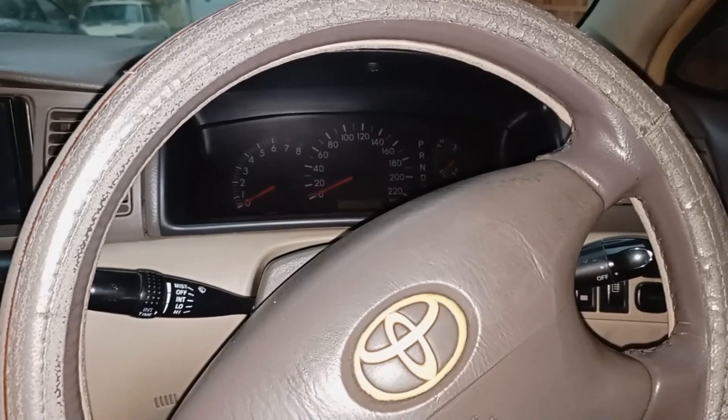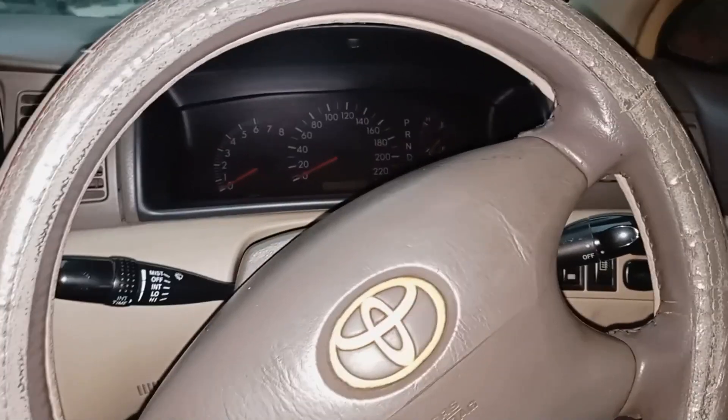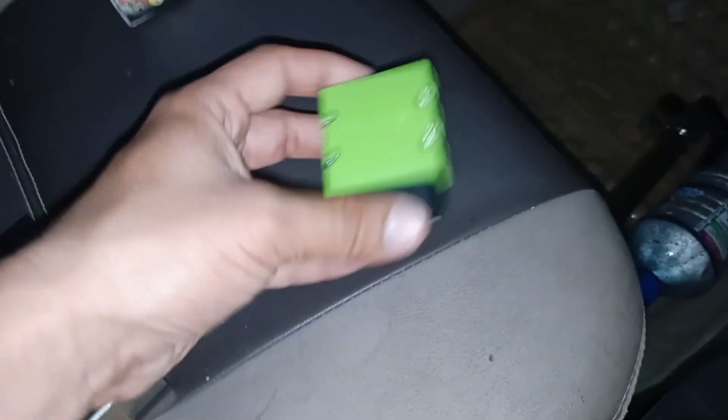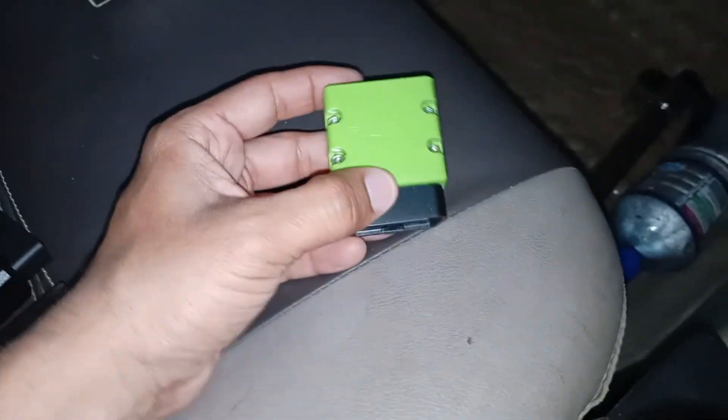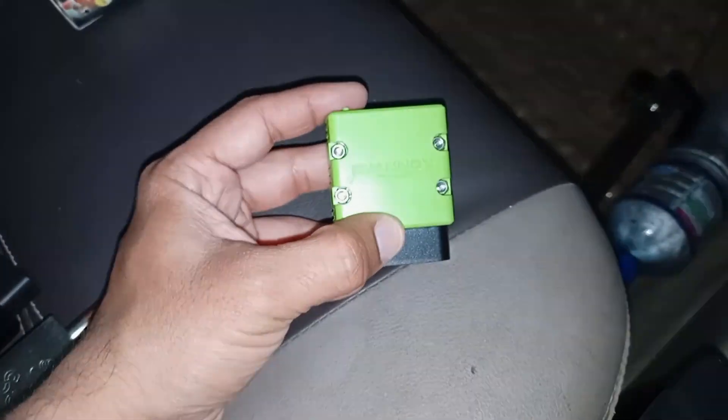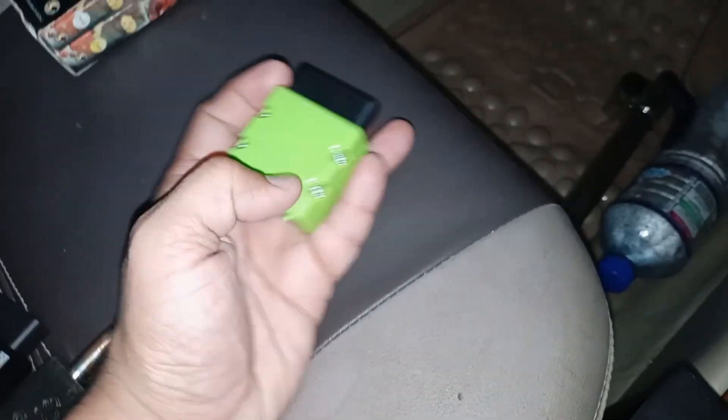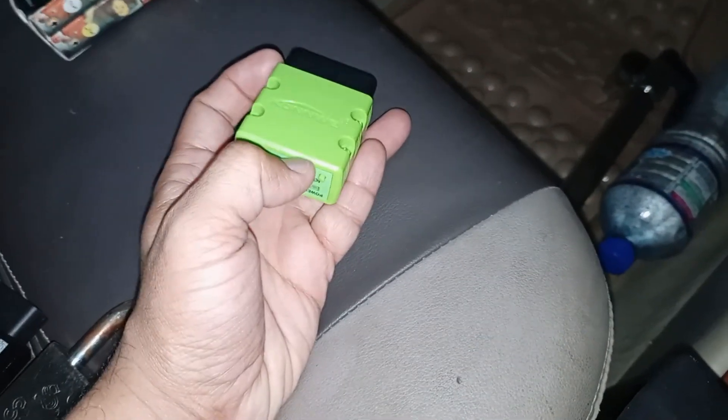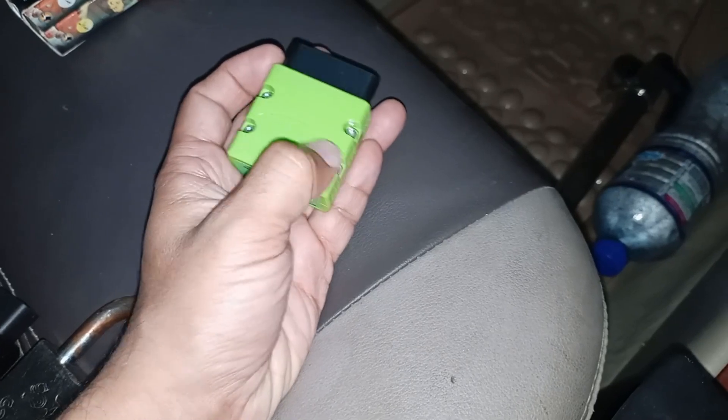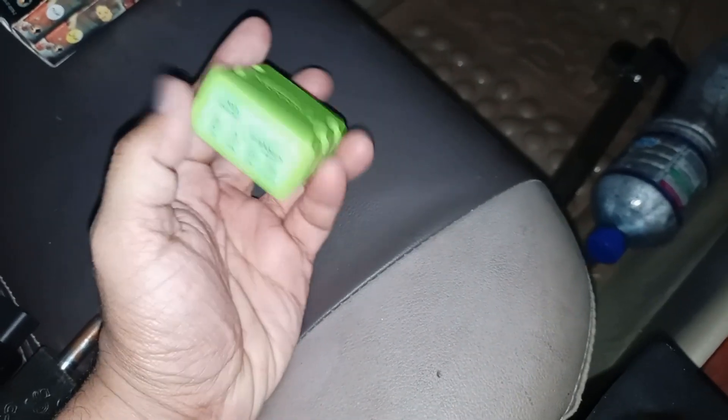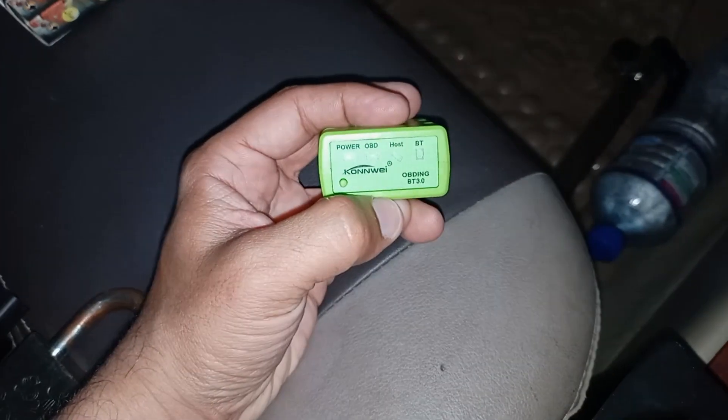We need to understand the basic principles. You need a mobile phone with the Torque app installed, and you need to use this adapter. This is an OBD adapter and it should be version 1.5. I repeat, it should be version 1.5.